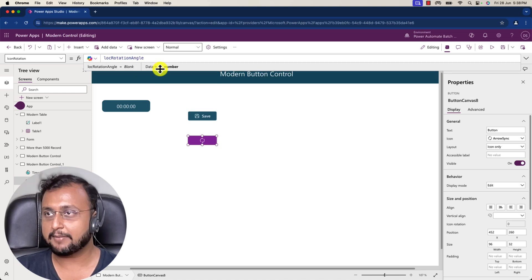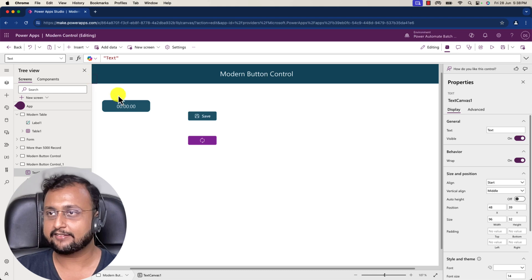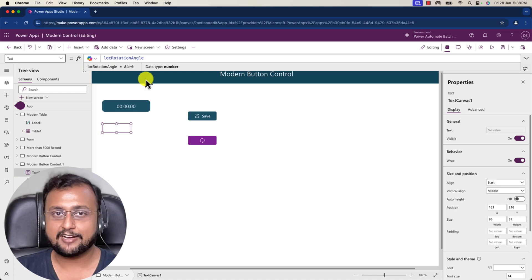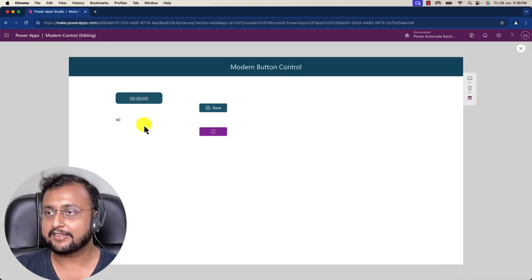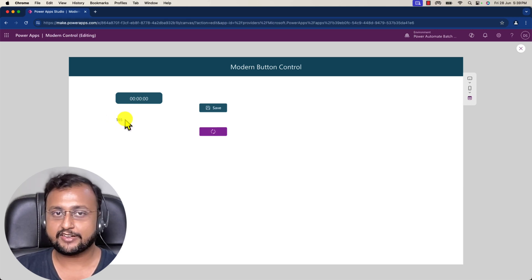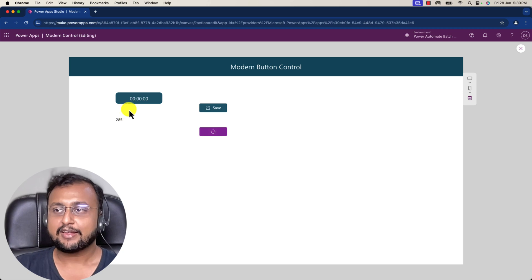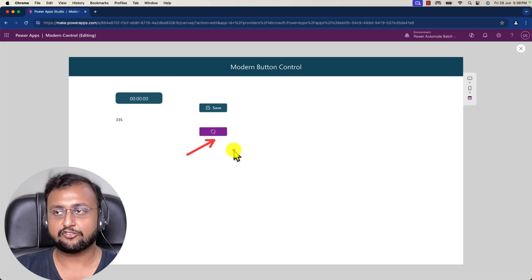I'm also printing the variable value on a text control so you can see it incrementing by 25. Now let me play the app. You can see that every 3 milliseconds the value increments by 25, goes up to a maximum of 360, and that creates this rotation animation effect — you can see the rotation property working and creating the animation.